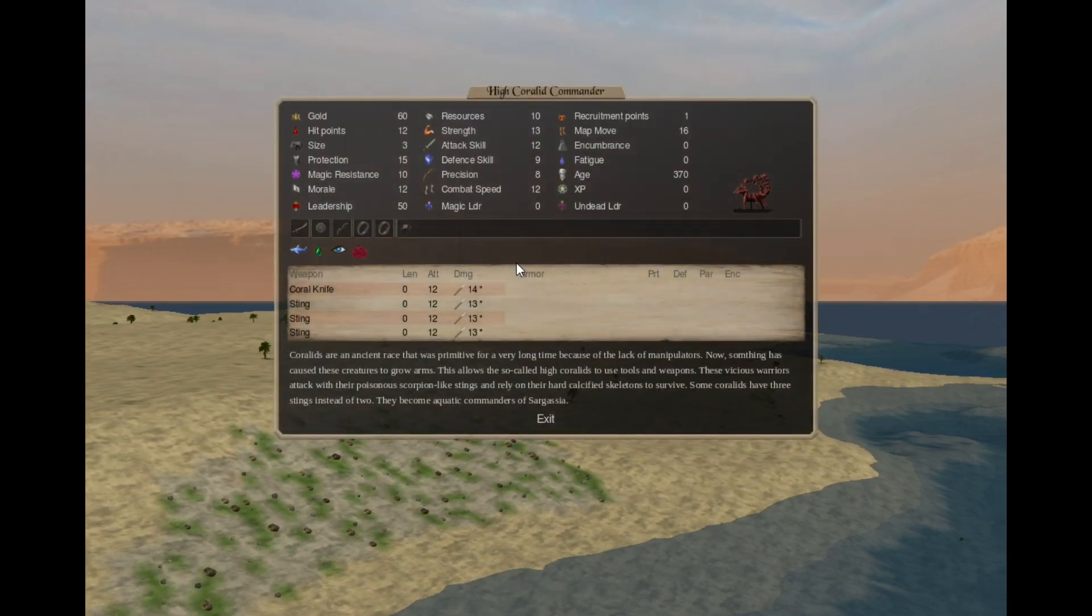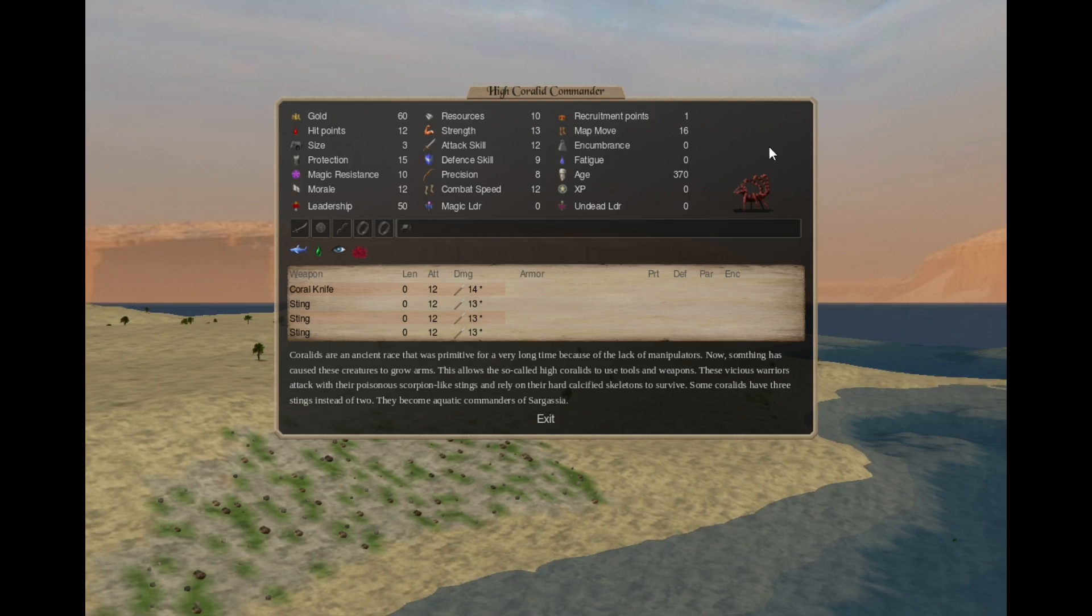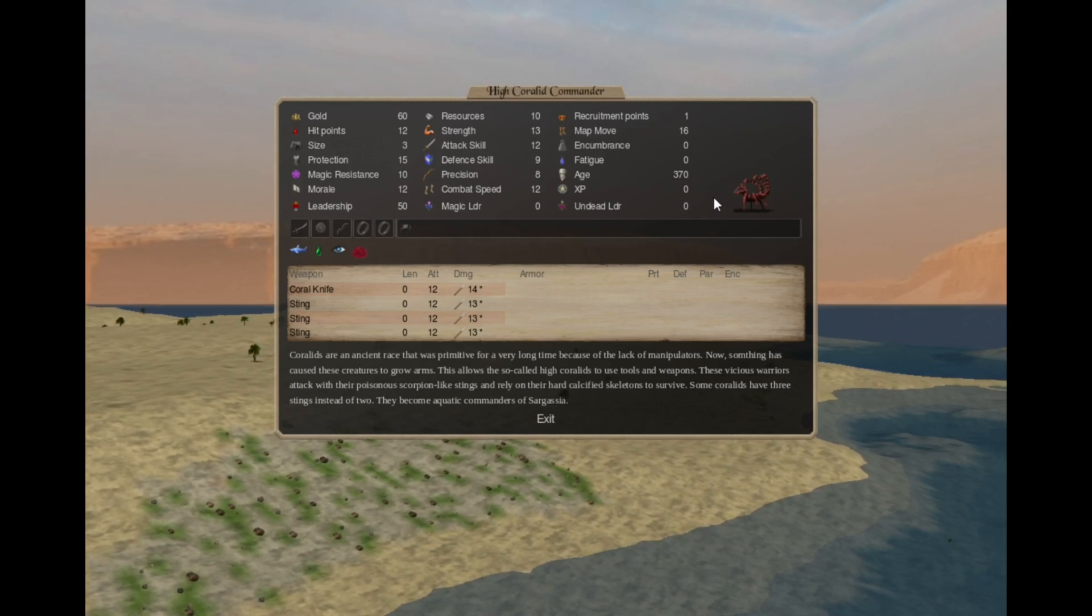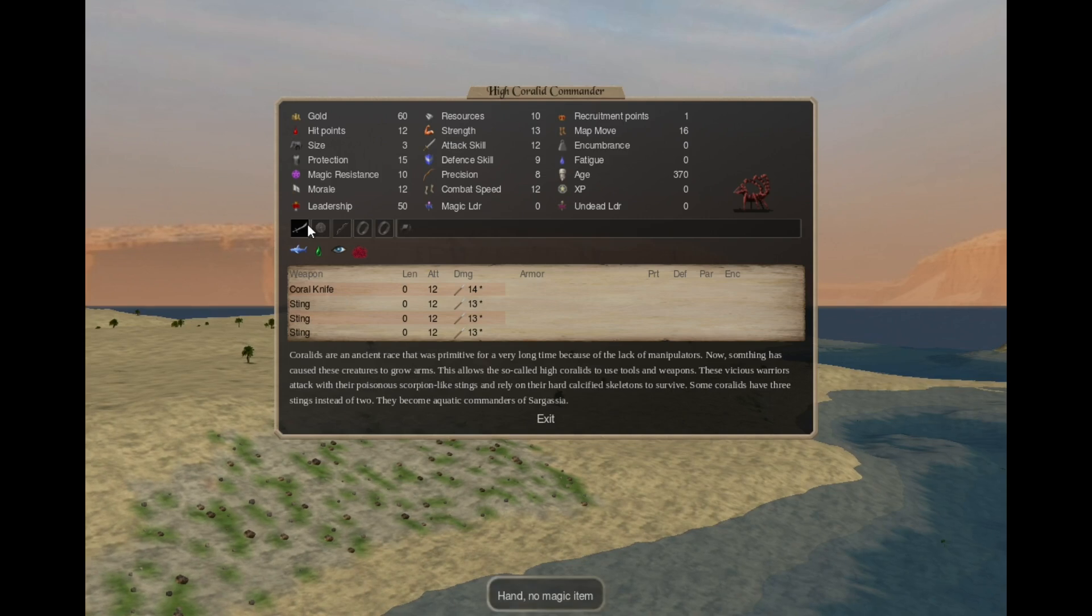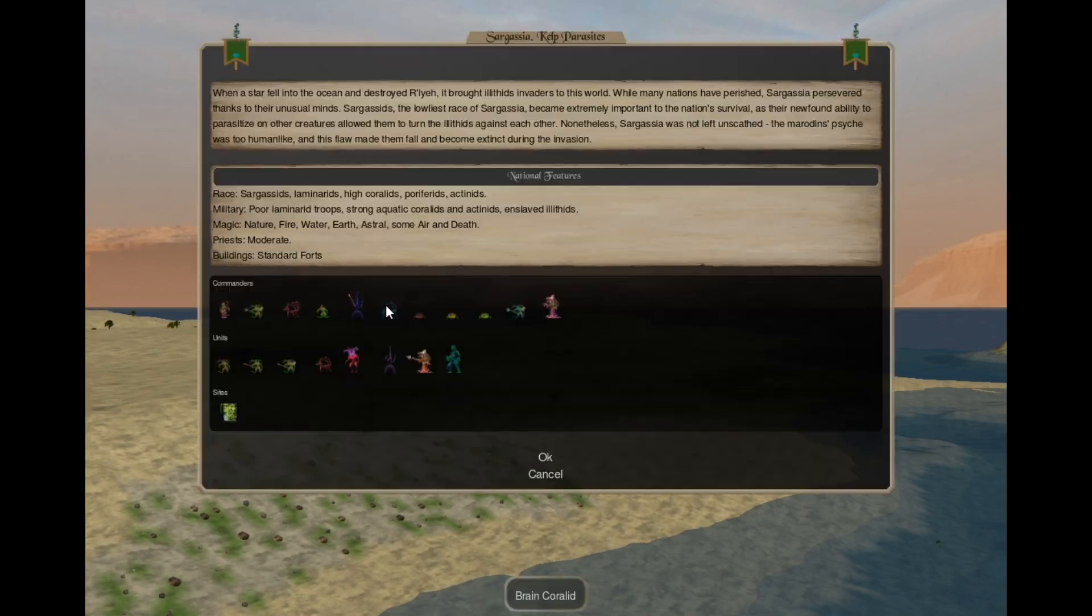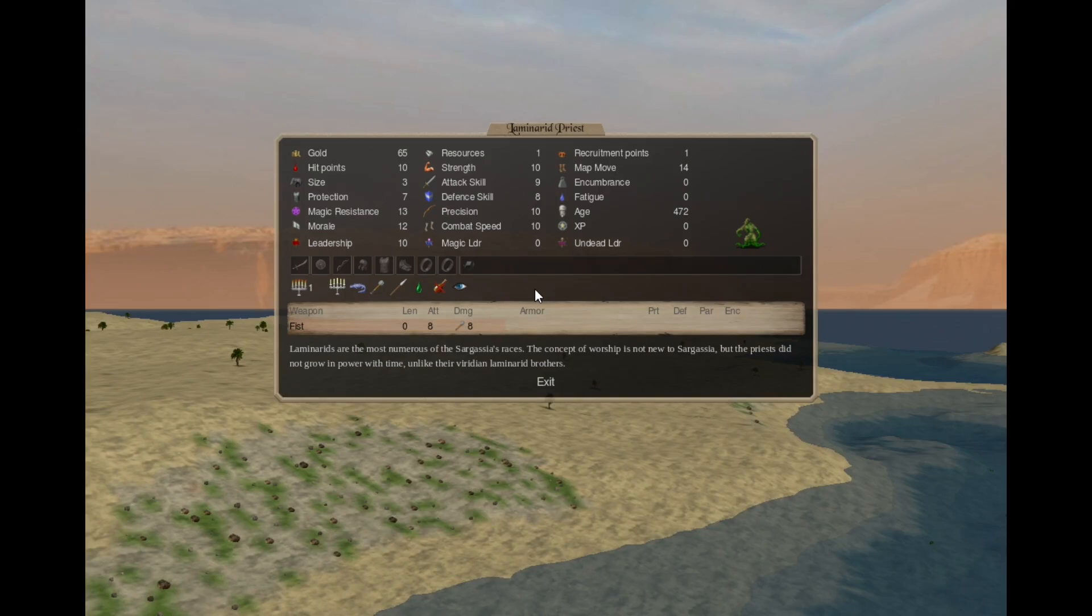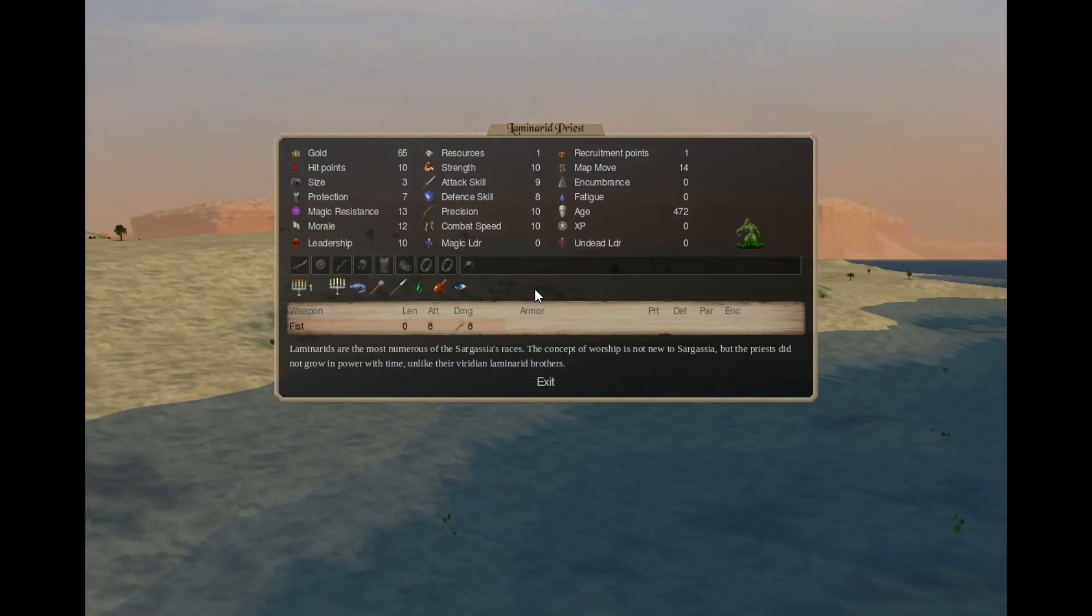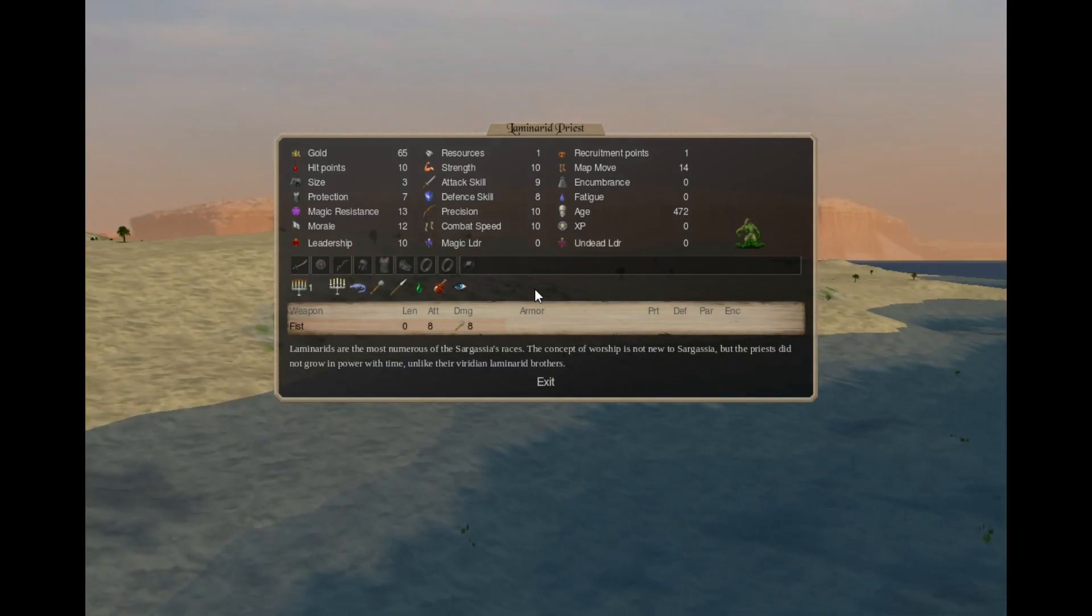High Coralite commander, just like the normal Coralites, they have evolved and gained some assemblance of a torso. So they now have arm slots and coral knives. Laminate priest is a Holy One priest, the same as he was in the early age.